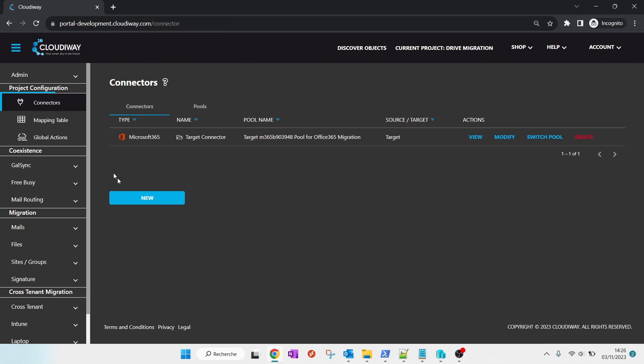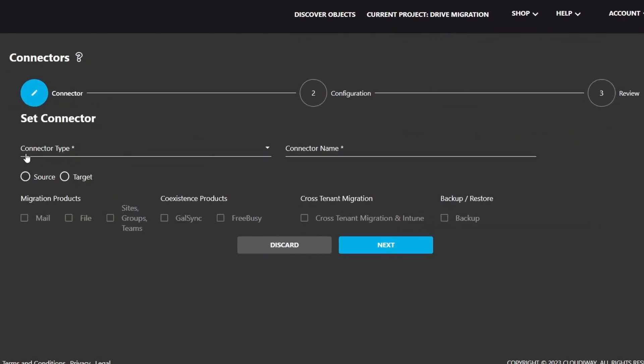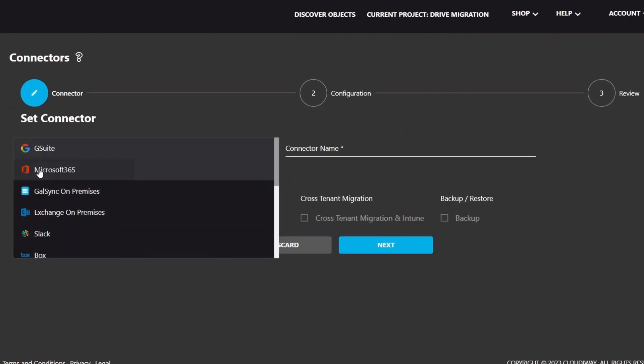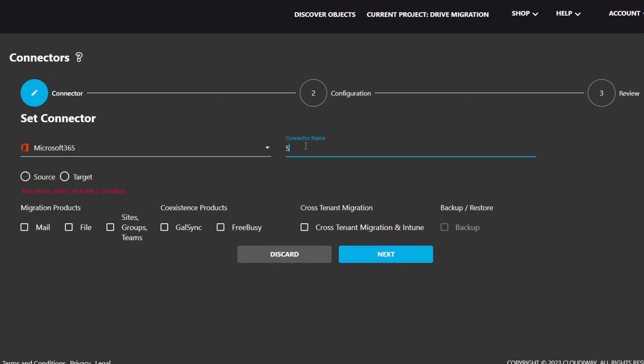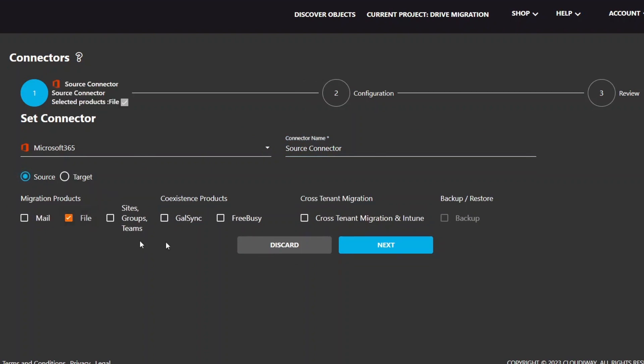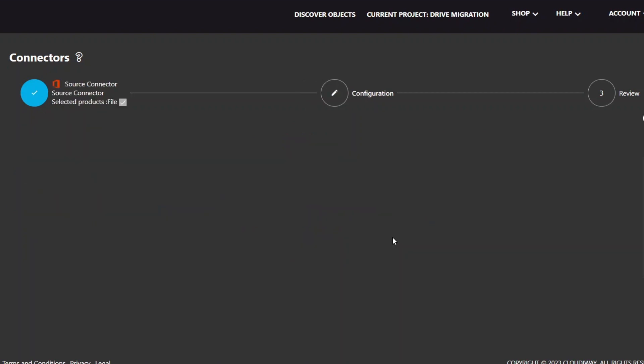Click on Connectors and click on Create a Microsoft 365 Source Connector. Give your connector a name, select Source as Direction, and select File for Migration Product. Click Next.